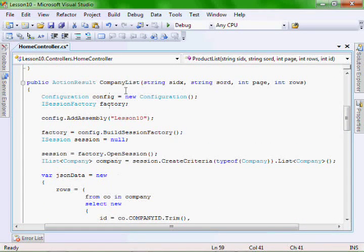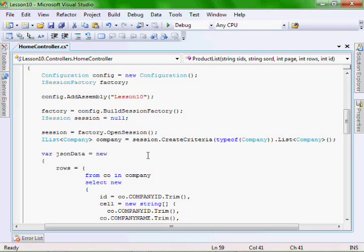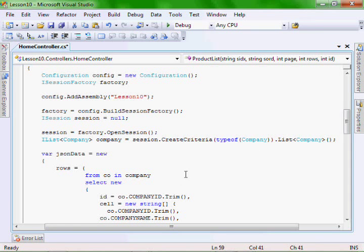If we scroll up, our company list is going to use iCriteria. So basically it has session.createCriteria, which uses the iCriteria interface, and it gives us back an iList. But instead of passing it a string of HQL, we're just saying give me all of the entries for this class.